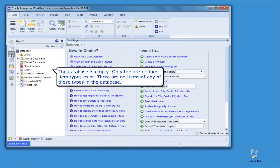The database is empty. Only the predefined item types exist. There are no items of any of these types in the database.